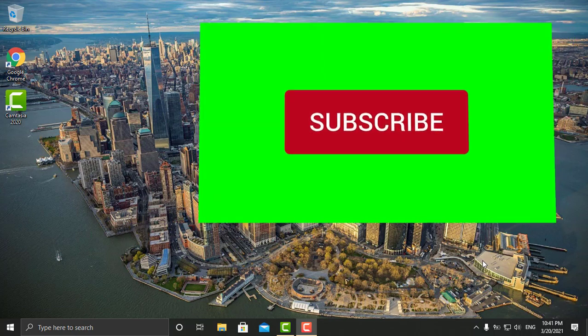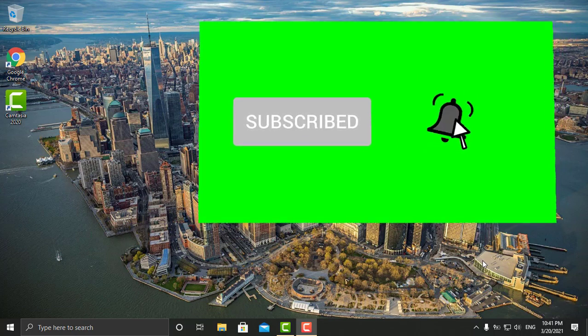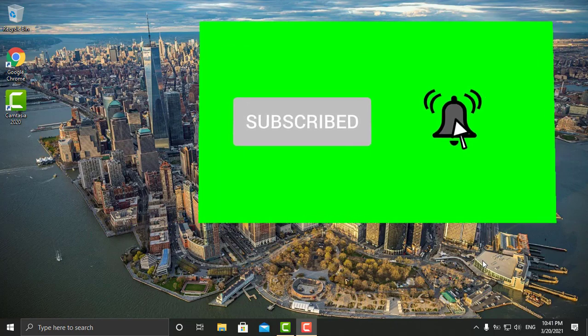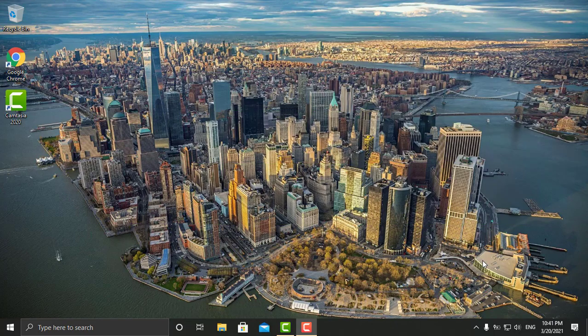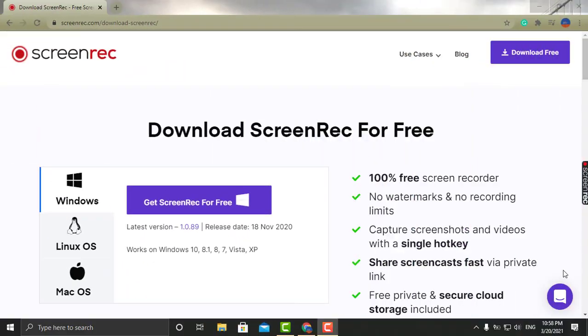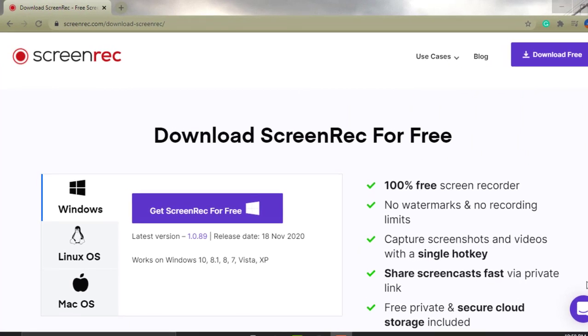Before we continue, I'm going to ask you to please subscribe to my channel, show me some love, and give me a thumbs up and like this video. All right, so let's get started.